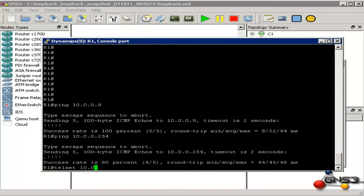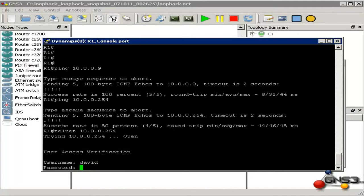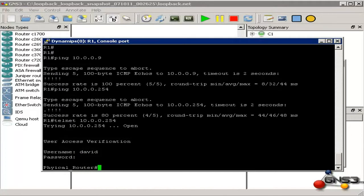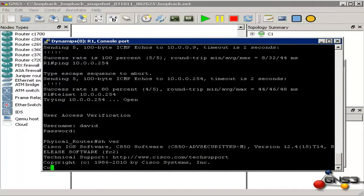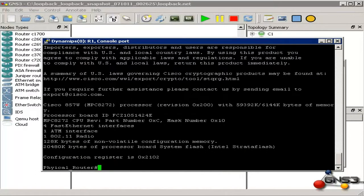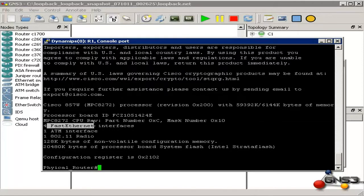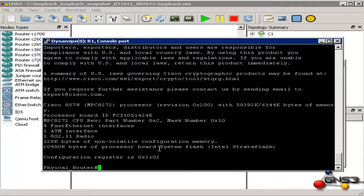If I telnet to 10.0.0.254, notice it is asking for a username. I will put in the username and password. If I type the command show version, you can see that this is an 850 series router — specifically a Cisco 857W router. It has a DSL interface, FastEthernet interfaces, and wireless. So this is a physical router, and there is communication between GNS3 and the physical router.